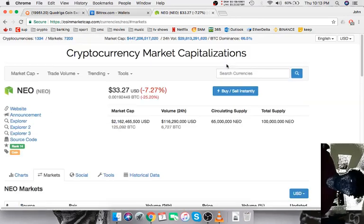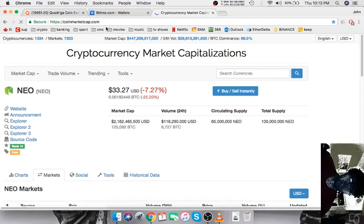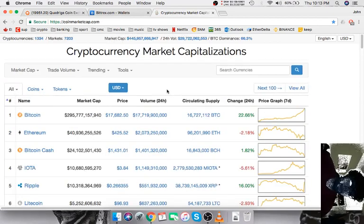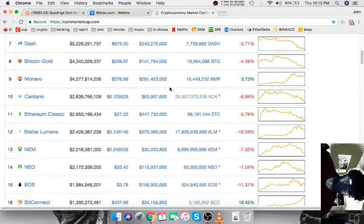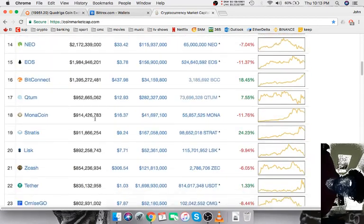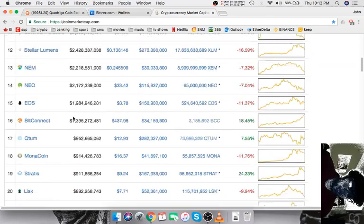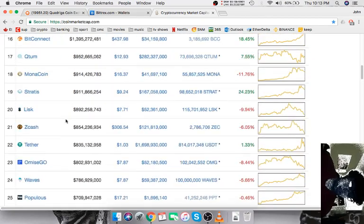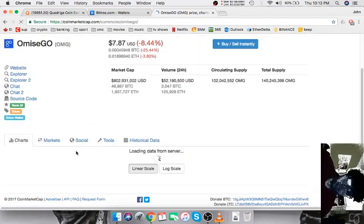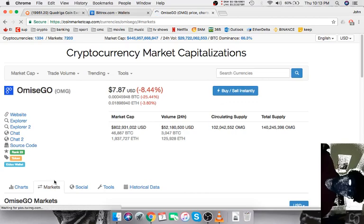You want to go on coinmarketcap.com and find out which coin it is you want to buy. So let's say I want to buy OmiseGO. This is a popular altcoin at the moment - I'm just using a random example.